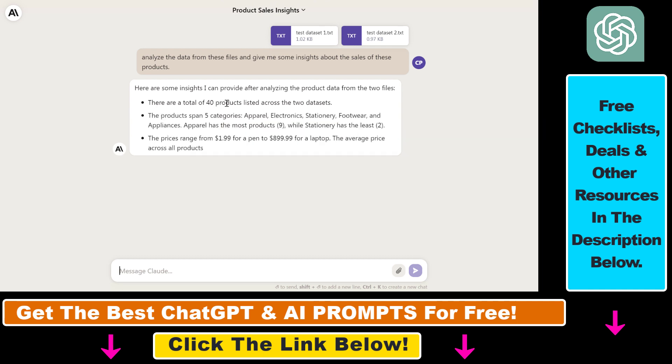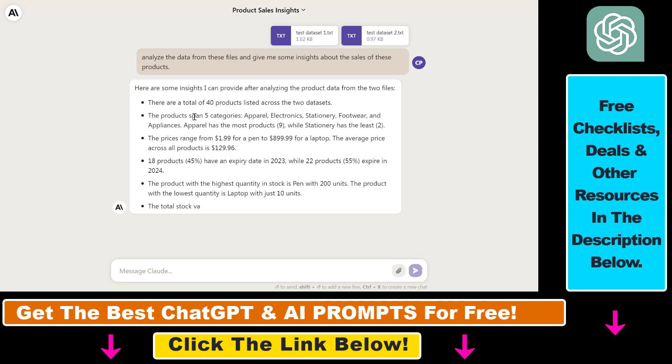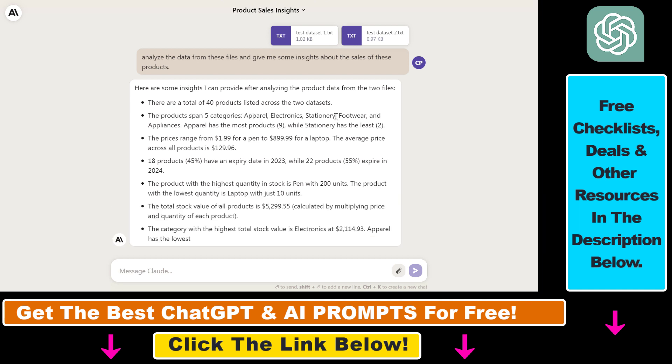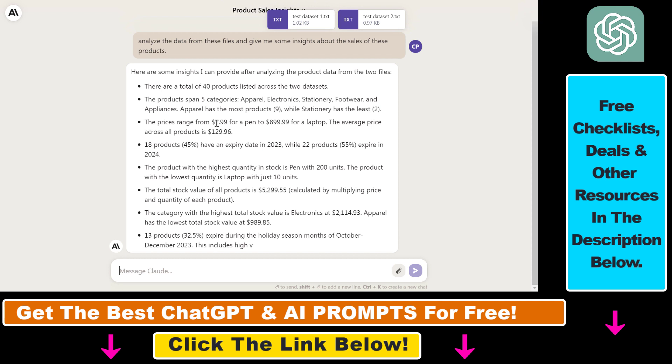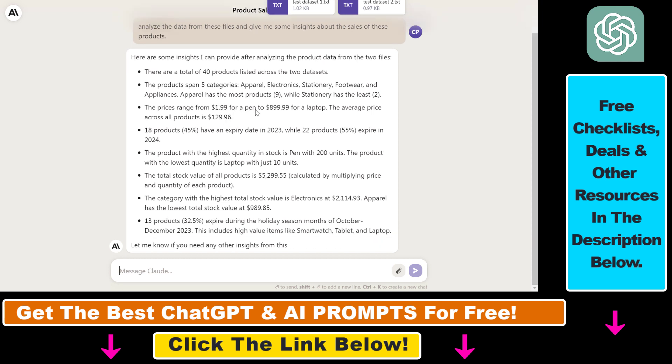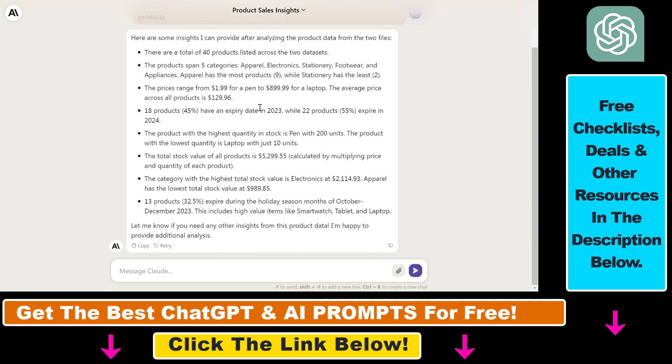So there are a total of 40 products listed across the two data sets. Products span five categories: apparel, electronics, stationary, footwear. Prices range from $19 to almost $1,000 USD for a laptop. The average price across all products is $129. All products have an expiry date in 2023. The product with the highest quantity in stock is pens with 200 units.